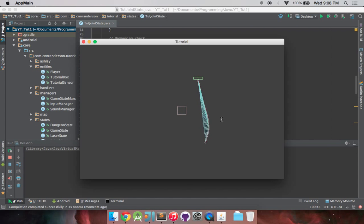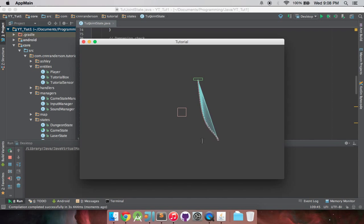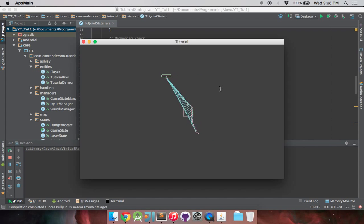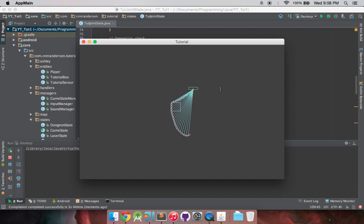And it has a really good momentum for the way a real rope might work. And it's, in my opinion, it looks a lot nicer than the previous one we made in the other video.